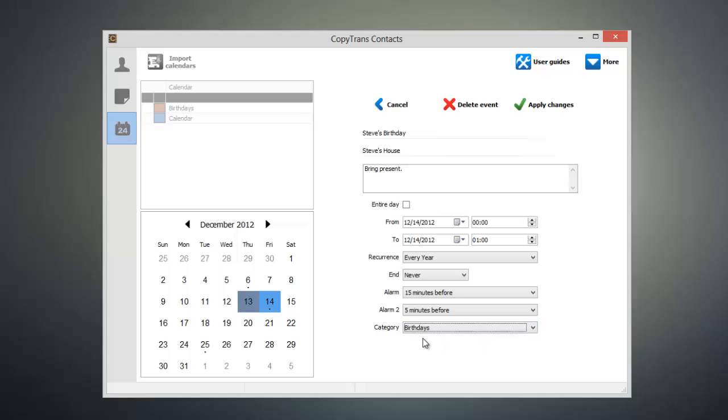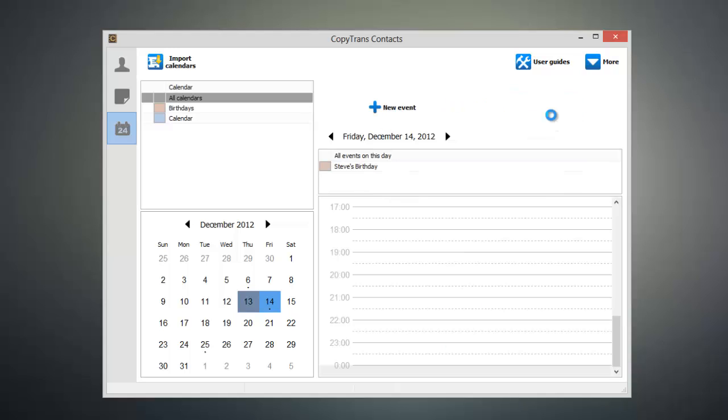Once I'm satisfied, all I have to do is click apply changes and then the event will be synchronized to my iOS device.